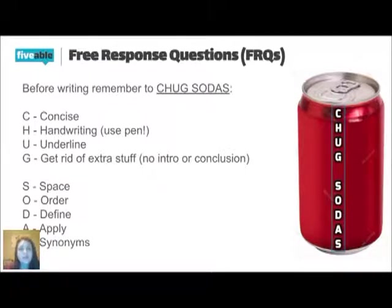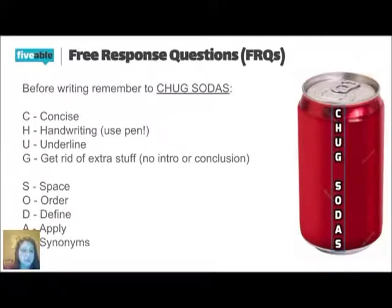And then with an FRQ, you never write an intro or conclusion. It's a waste of time. Don't do it. You just get right into the content.